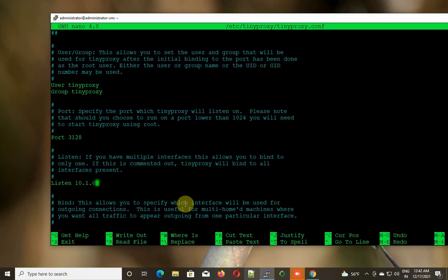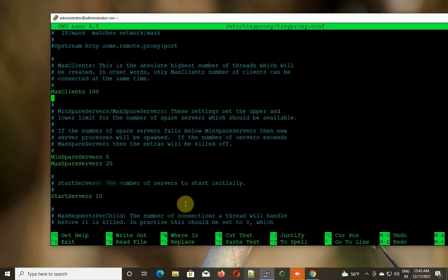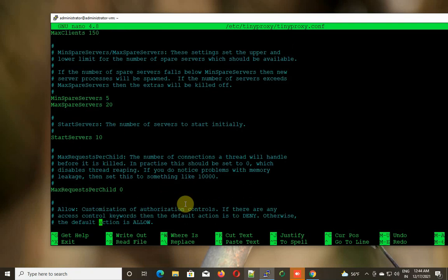This is the interface which basically faces my internal network. The next thing you need to allow is the max client connections. You can leave the default. I'm changing it to 150.